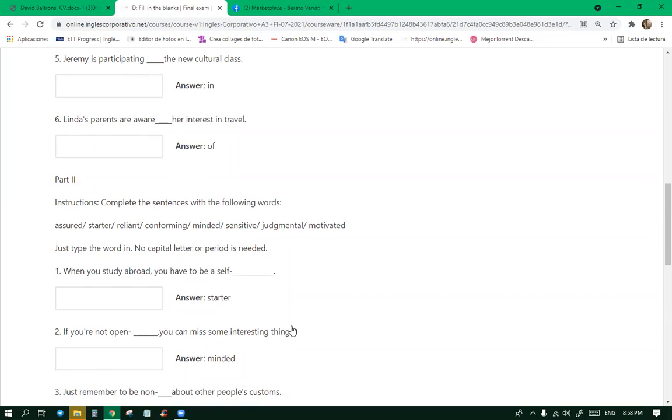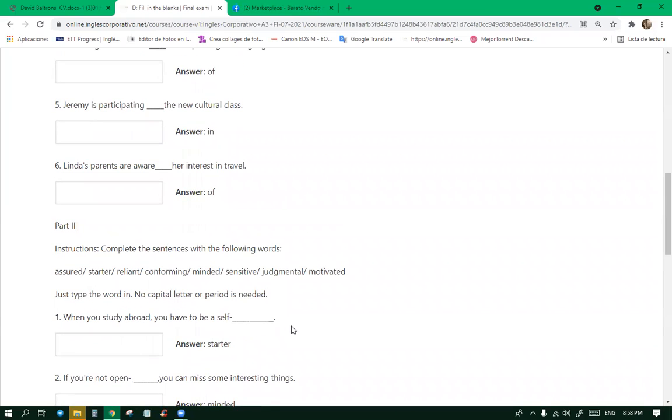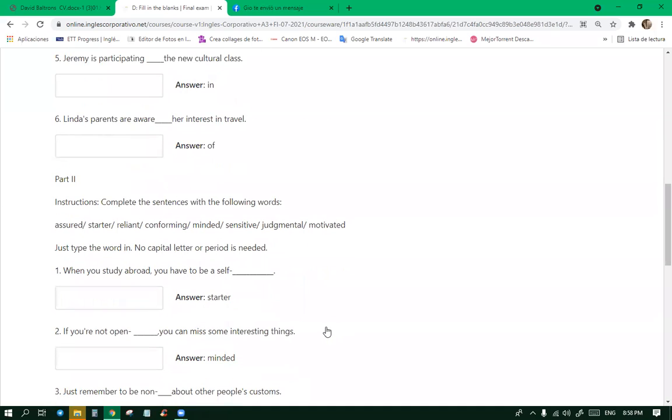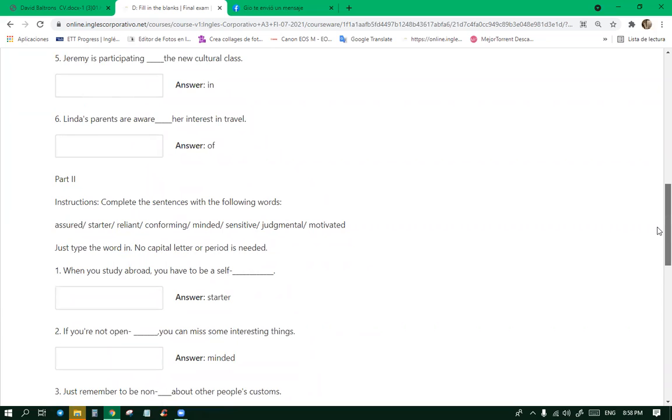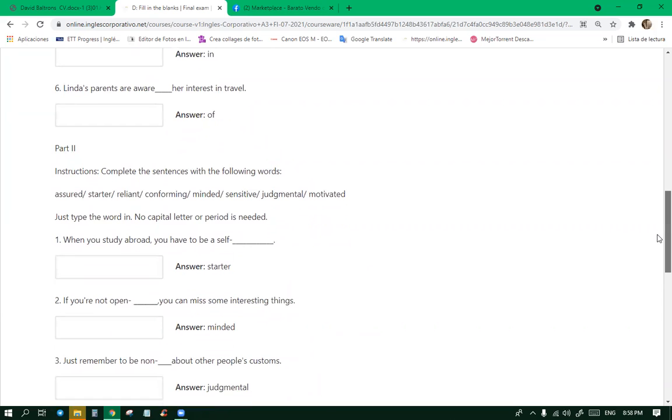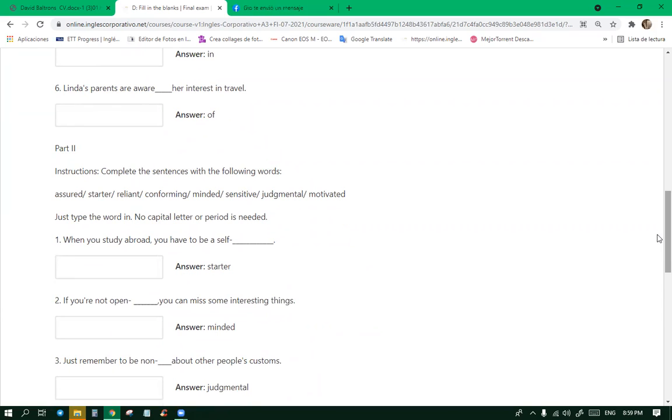When you study abroad, you have to be a self-starter. If you're not open, you can miss some interesting things. Open-minded. Yeah. Do you consider yourself open-minded? Kind of, yeah. Somebody said you owe me a Coke. I'm very open-minded, but then again I'm also very old school in some things. Yeah, I guess me too. Old-fashioned.